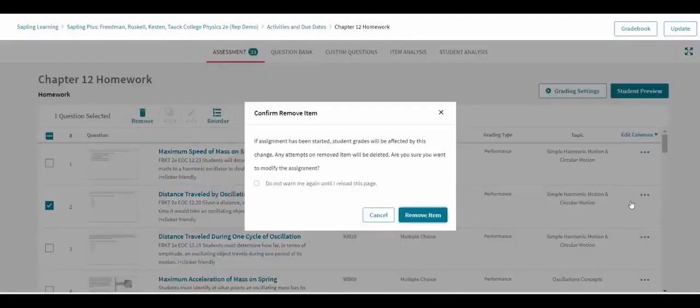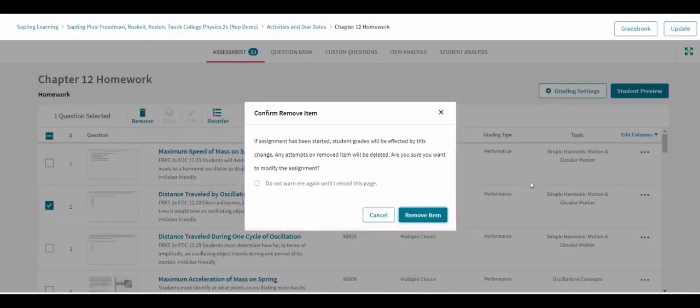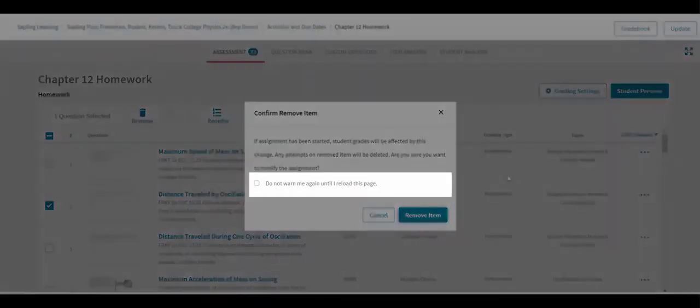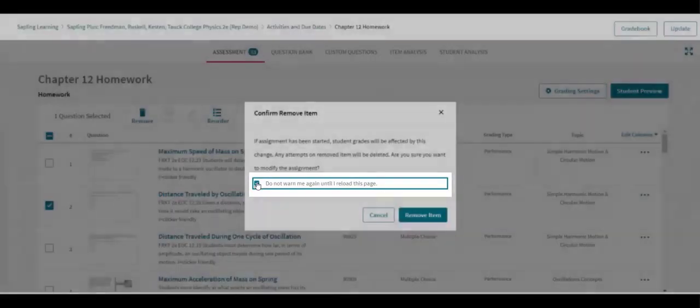When removing a question for the first time, the instructor will get a pop-up warning before being allowed to complete the action. Instructors can select an option to not show this pop-up each time they remove a question.